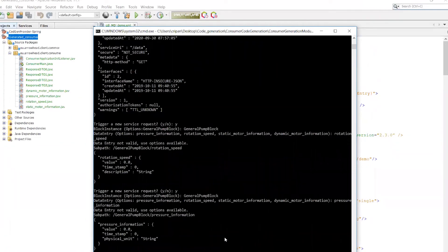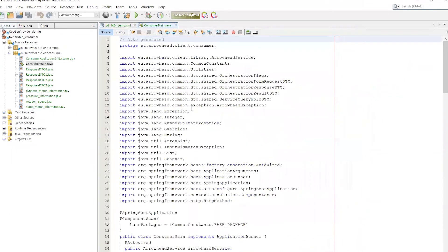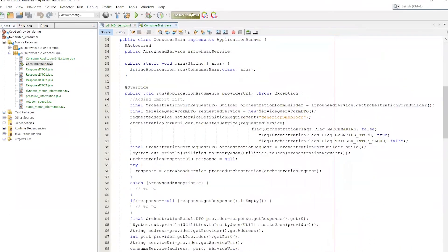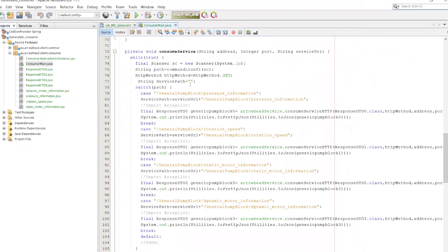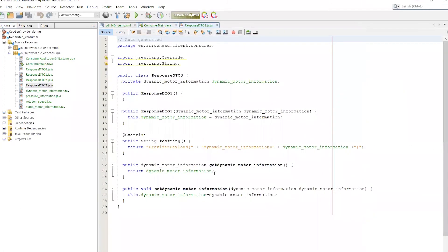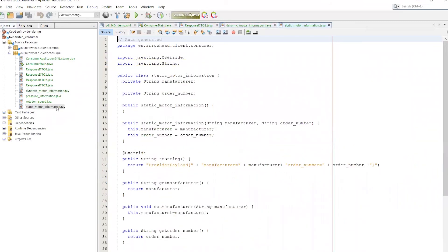Finally, I'm going to show you the different classes that have been generated. The consumer main that has the method to communicate with the orchestrator and to consume the service, and the different classes that have been created to move the element and the structures for the message payload.